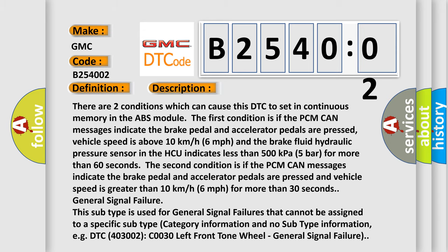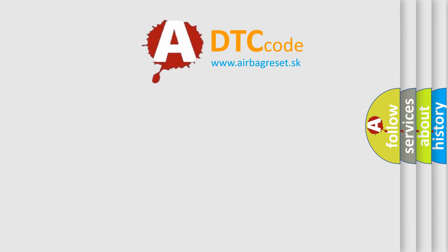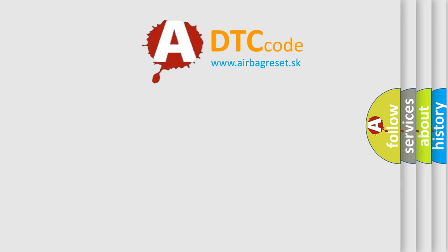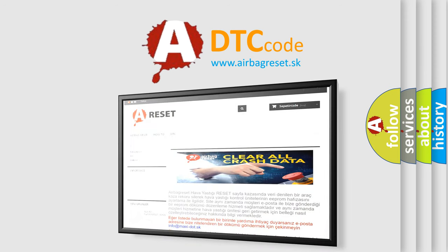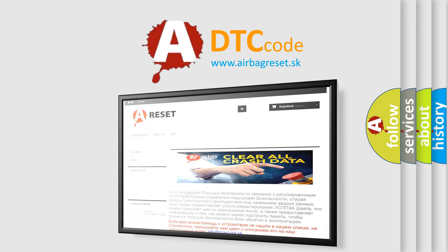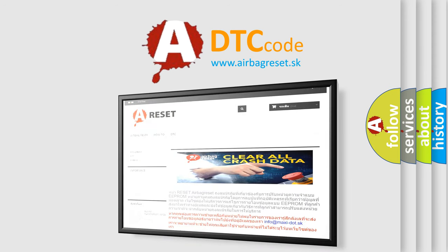The airbag reset website aims to provide information in 52 languages. Thank you for your attention and stay tuned for the next video.